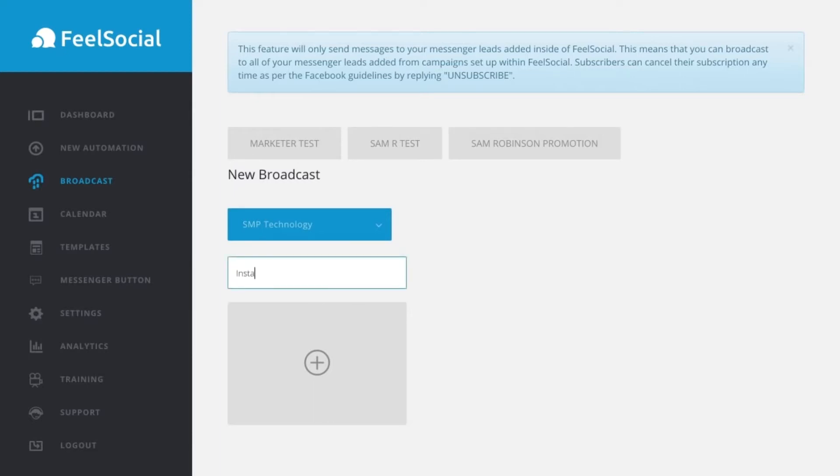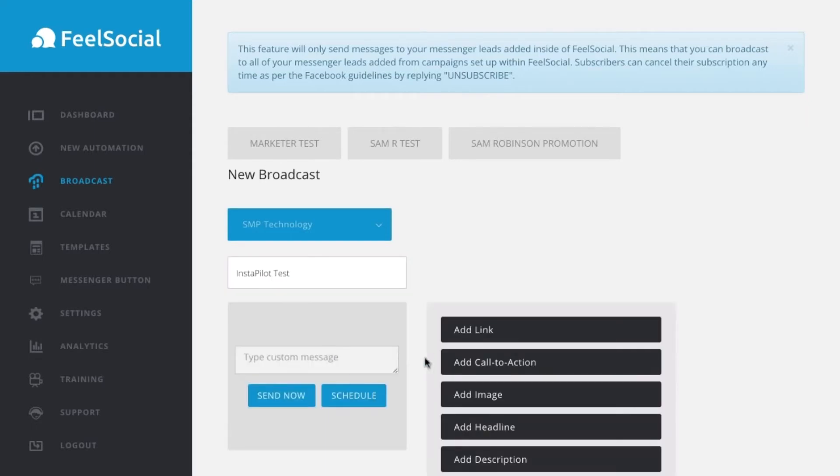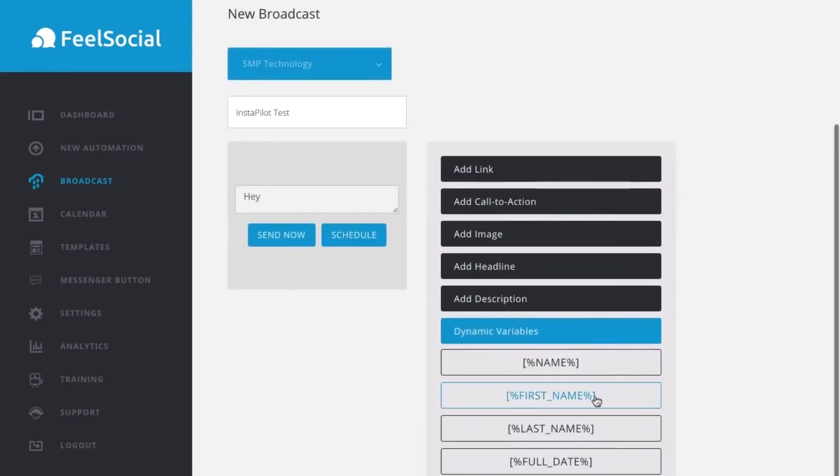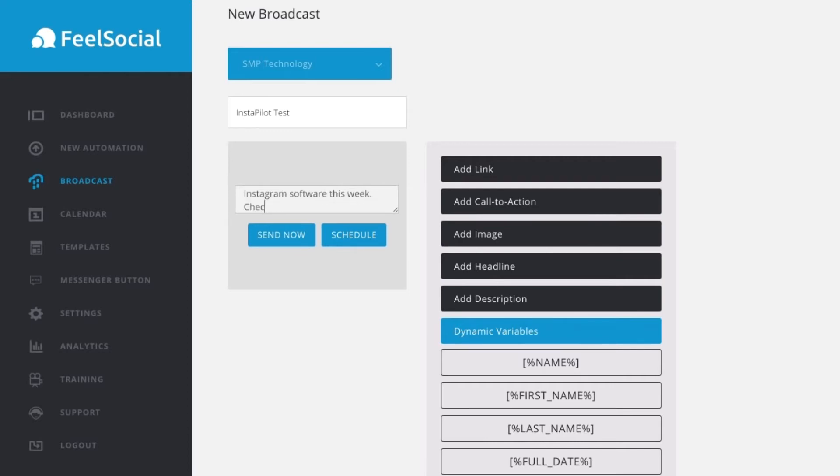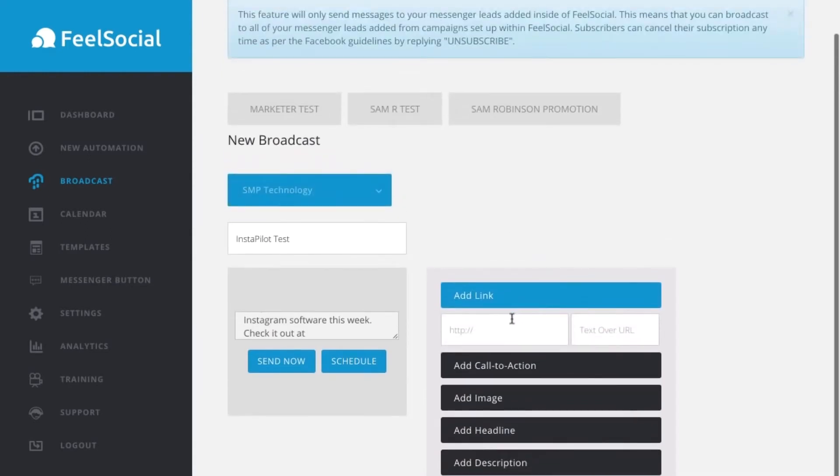What you do is you just put it in and we just say, we'll call this the instapilot test. Now, what I do is I just click plus and what I can do is type a custom message. So, I'm going to go hey and then put in the dynamic variables. I'm going to put just their first name. Okay. I'm going to say, did you know we launched a new Instagram software this week? Check it out.